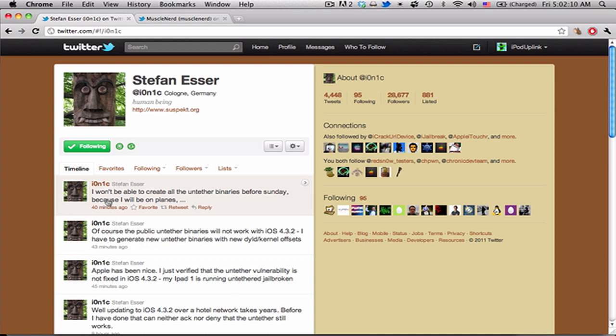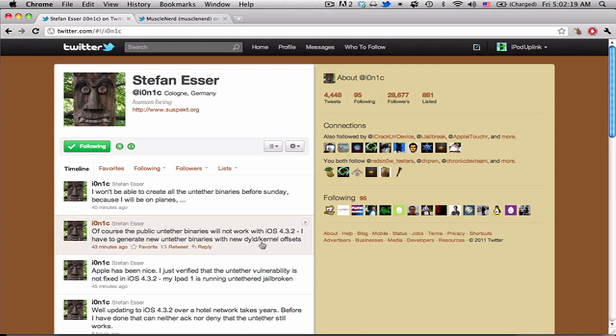Now, he has also said he will have to rebuild the specific binaries for each device because they have different kernel offsets. I'm not exactly sure what that means, but it does mean that we should be seeing the untethered jailbreak for 4.3.2 soon.